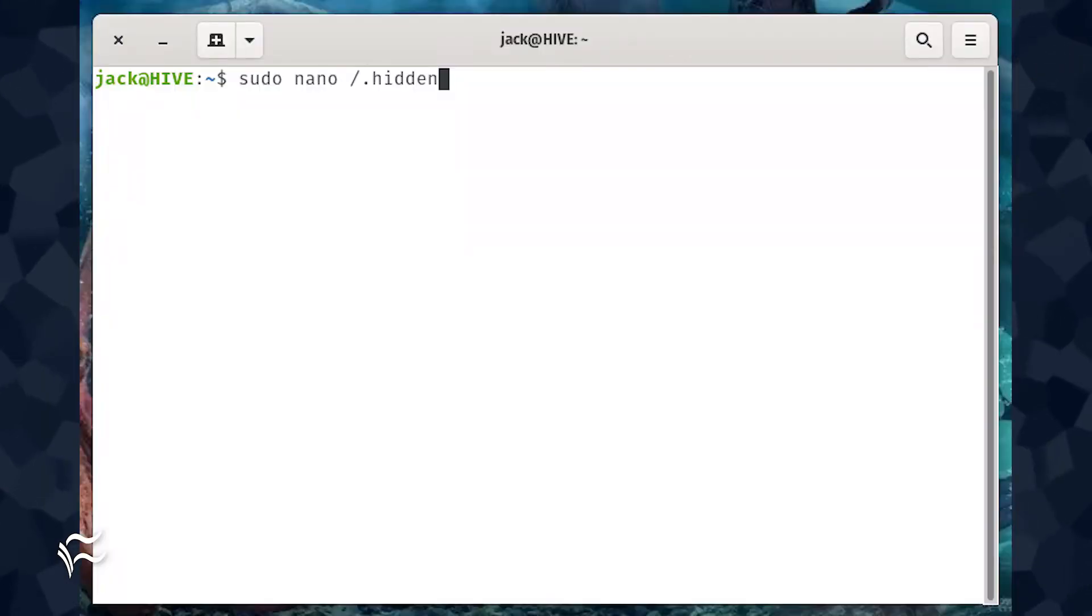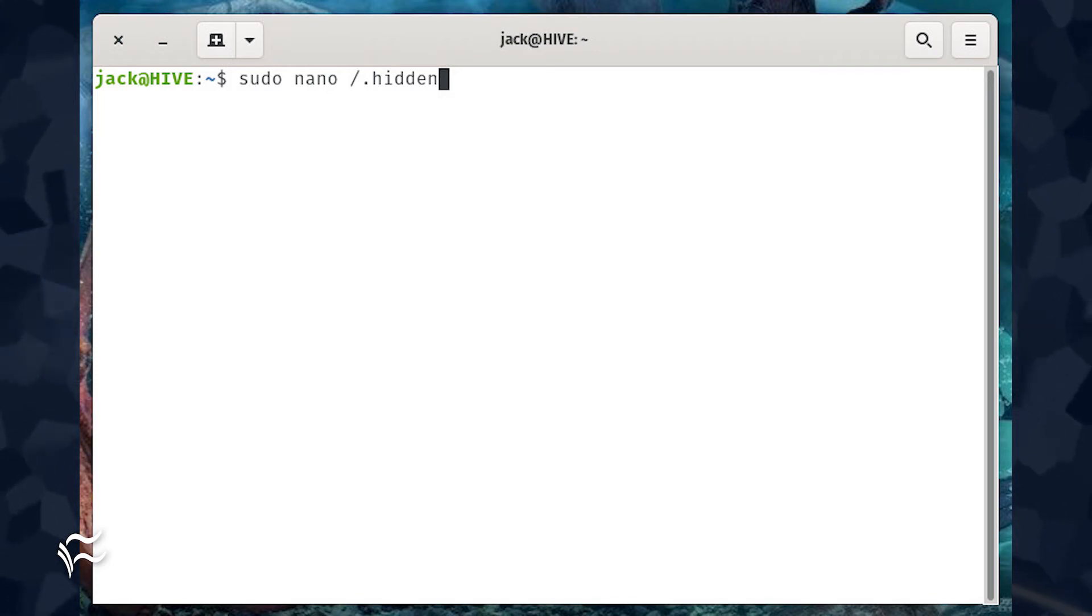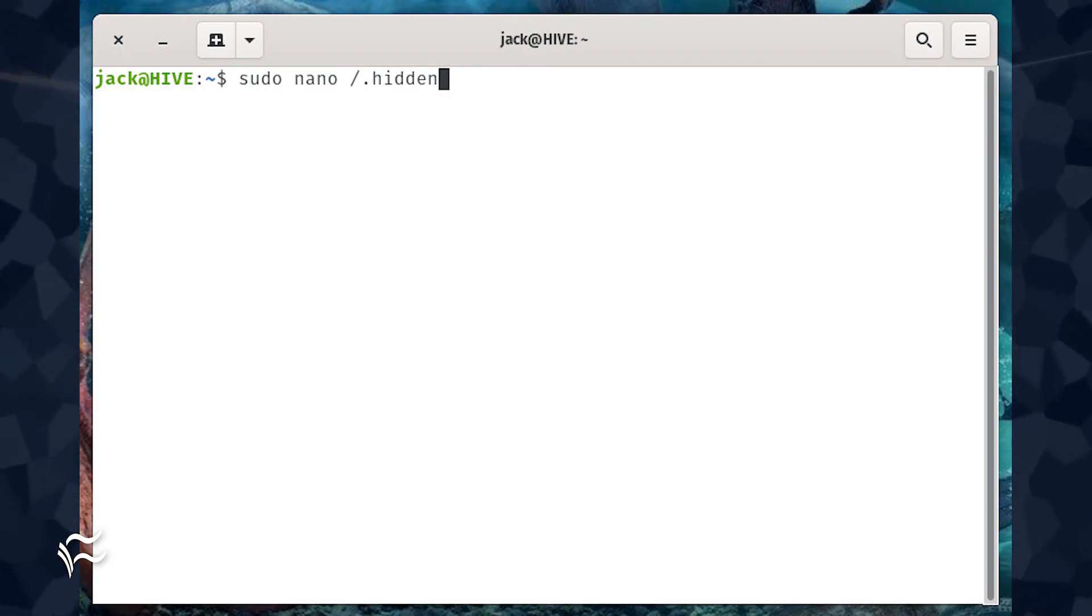If you want to hide folders outside of your home directory, you have to create a dot hidden file in the root of the folder to be hidden. For example, if you're hiding directories or files in the root directory, issue the command sudo nano slash dot hidden.